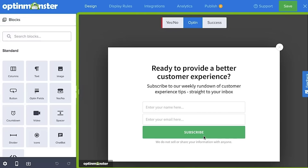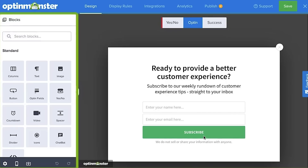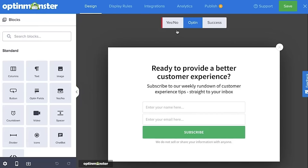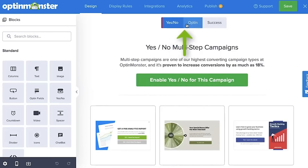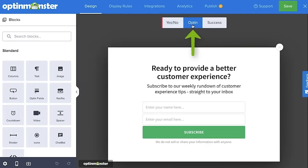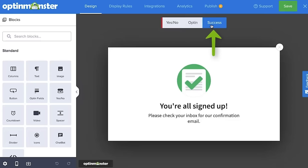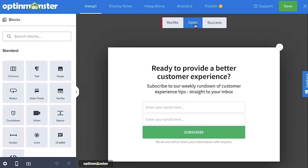OptinMonster comes with a drag-and-drop pop-up builder that allows you to create different types of campaigns, including a traditional pop-up. You can even make a full screen welcome mat, a floating bar to show free shipping notices, a scroll box, or one of those gamified spinner wheel pop-ups that you might see in some stores. These tools are really designed to help you boost conversions.